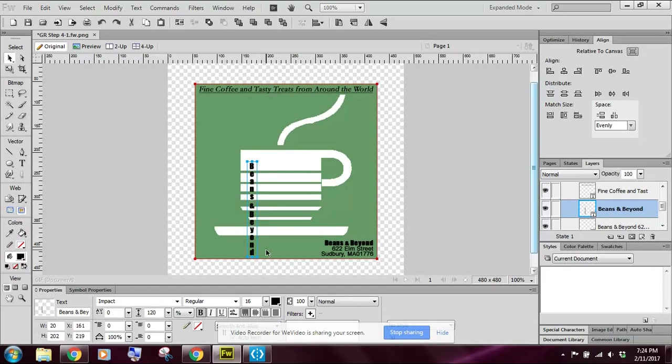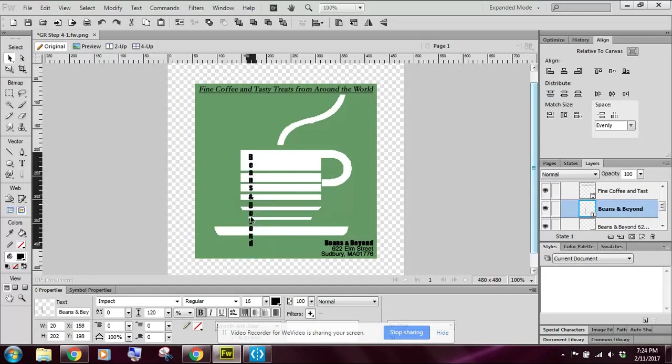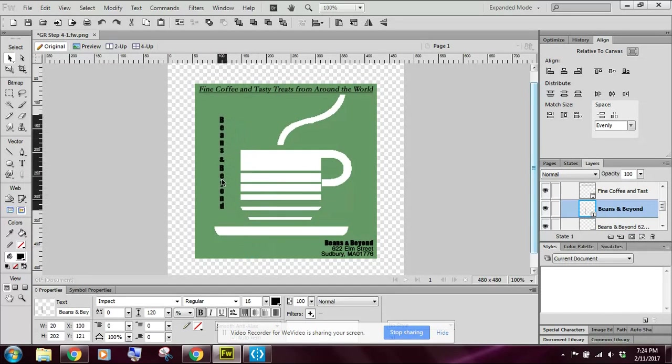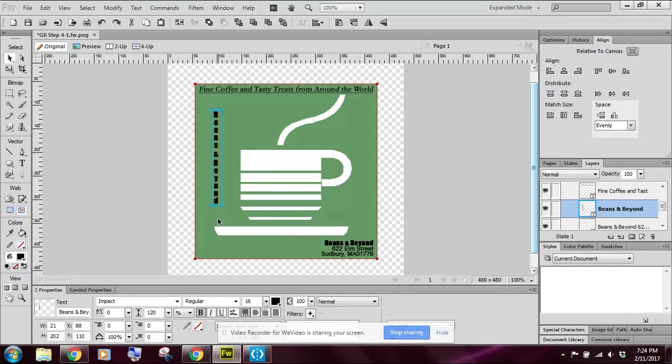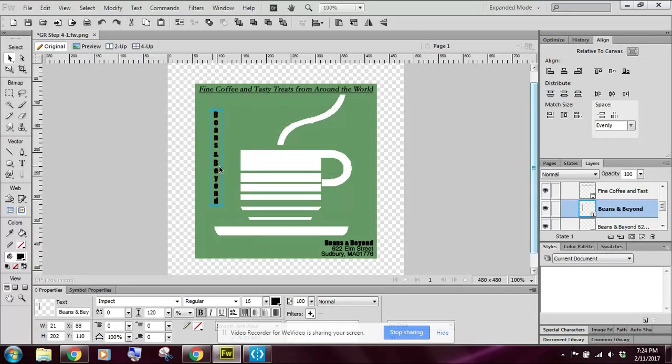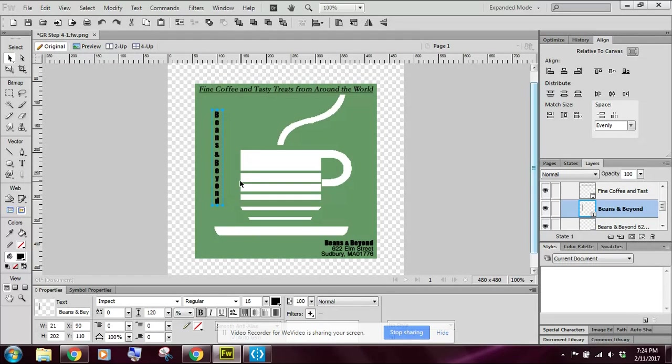Notice that my Beans and Beyond kind of shifts here. So I'm going to click and drag and I'm going to place this where I think it looks good over here on the left, right about there. Notice I've got the same amount of space here, here, here, here. You just have to kind of play around with it. It may not be perfect, but you want to try to get it as best as you possibly can.